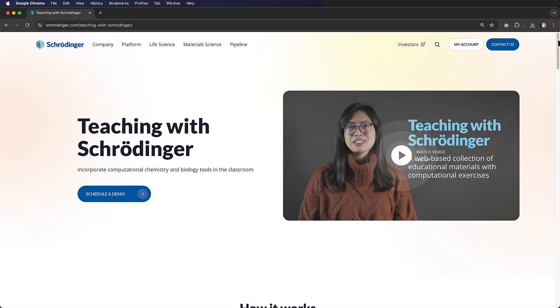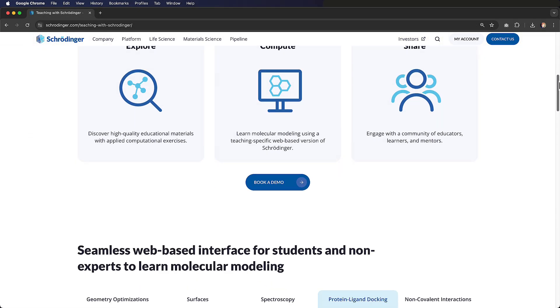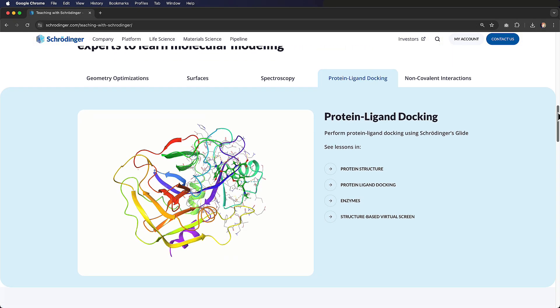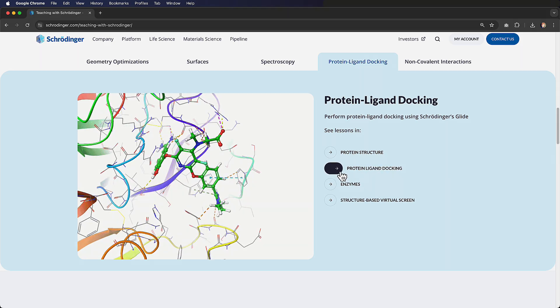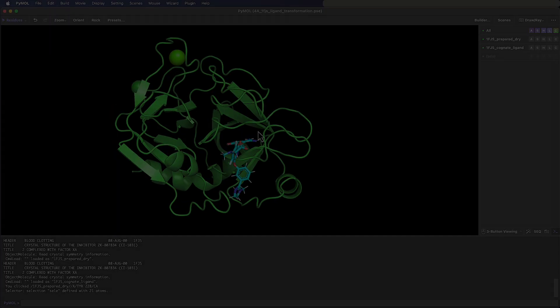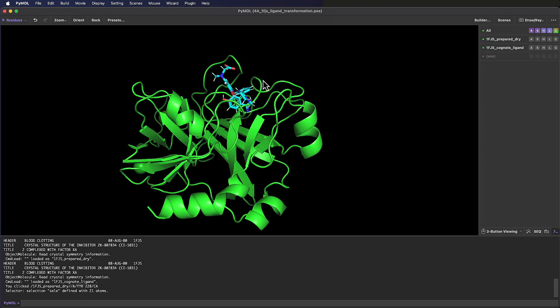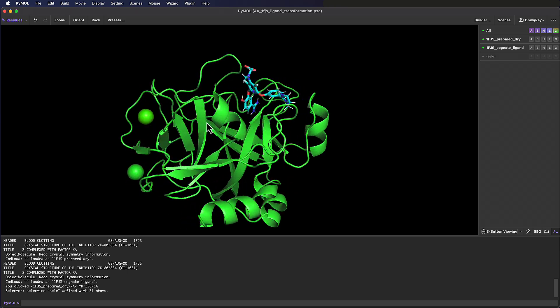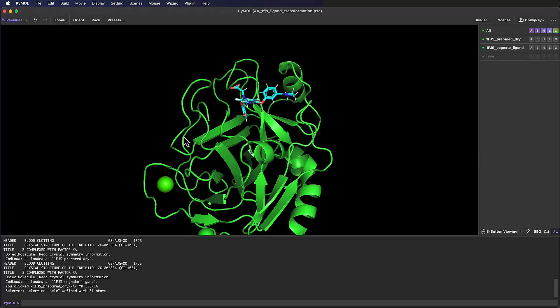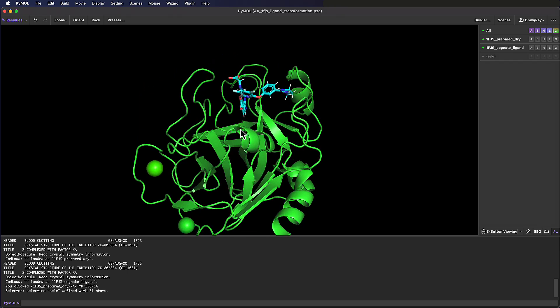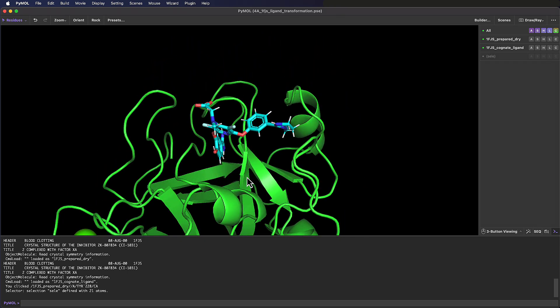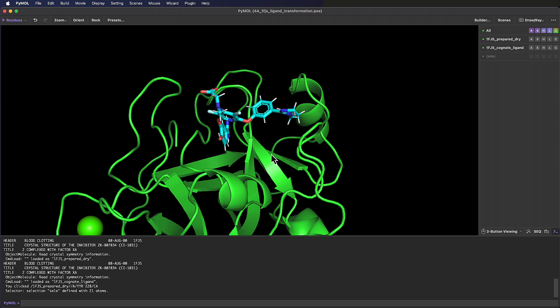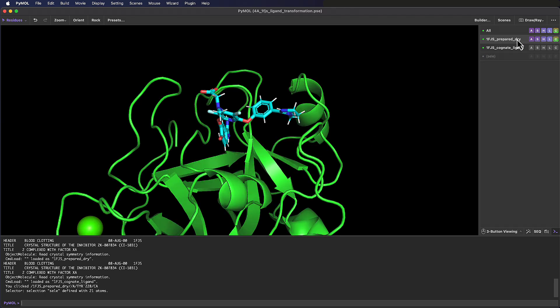We can carry out all sorts of scientific workflows using the Schrodinger suite, and then send or import the results into PyMOL to show them off and tell visual stories. For simplicity, you could also fetch the 1FJS structure within PyMOL and extract the small molecule ligand. The key for this tutorial is that we have our protein and our ligand as two separate objects.